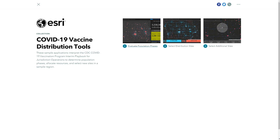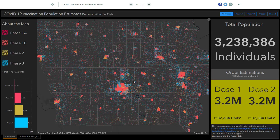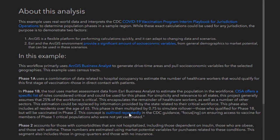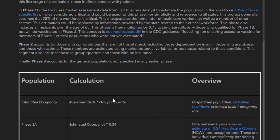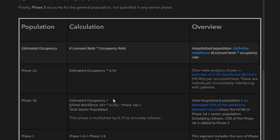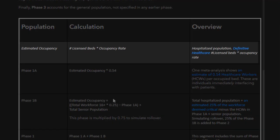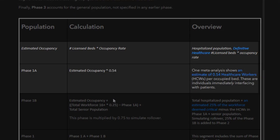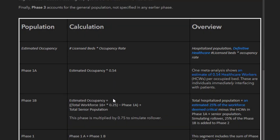For this demonstration we made some estimations. If your local jurisdiction has specific values on the number of individuals in the designated workforce categories or on healthcare professionals, you are encouraged to use that data to supplement this analysis. To estimate the number of healthcare workers who directly interface with patients, we used the Definitive Healthcare occupancy metrics from hospitals and an estimated 0.5 healthcare workers per bed — that's two beds for one healthcare worker. That gives us our Phase 1a population.